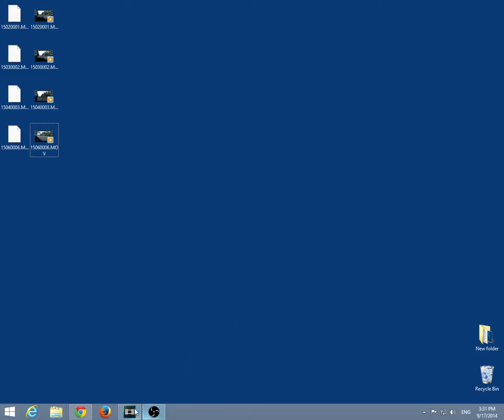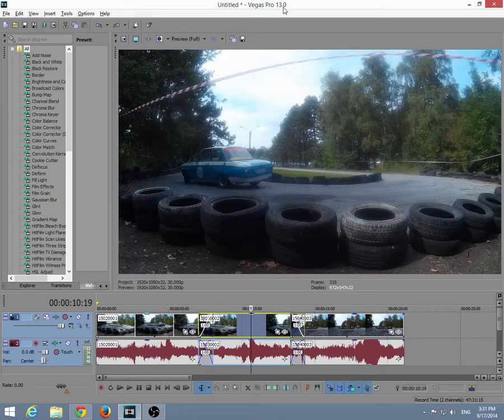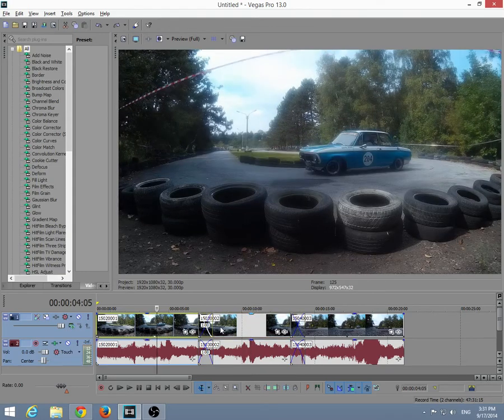Okay, this is a tutorial in Sony Vegas version 13 on how to replace a video on the timeline.